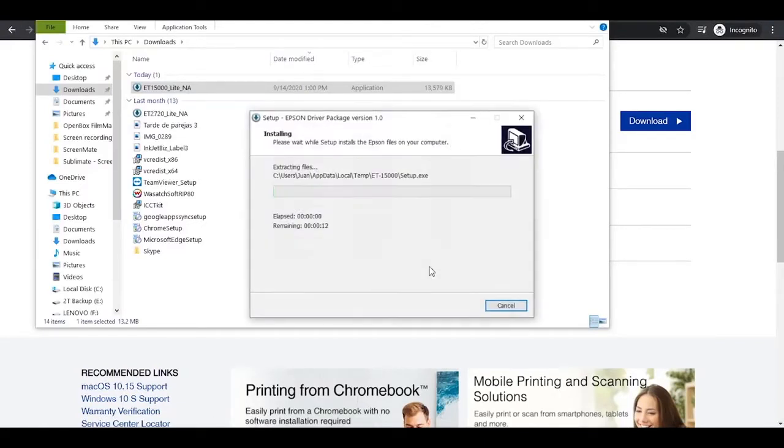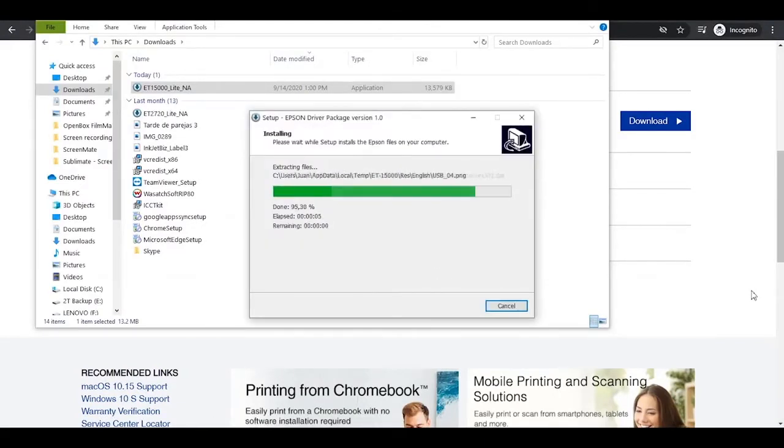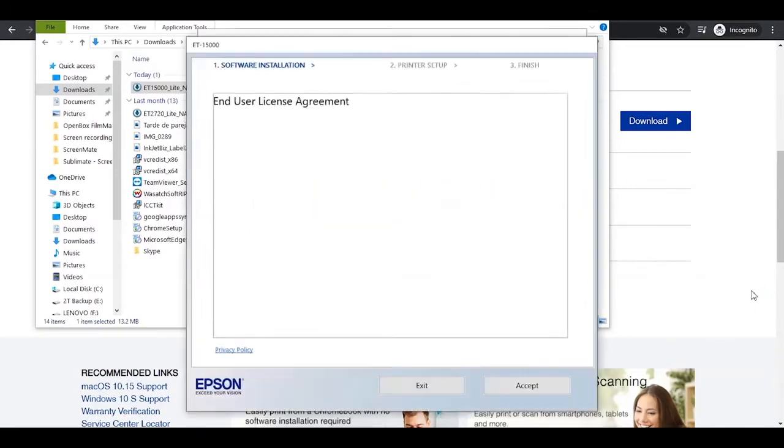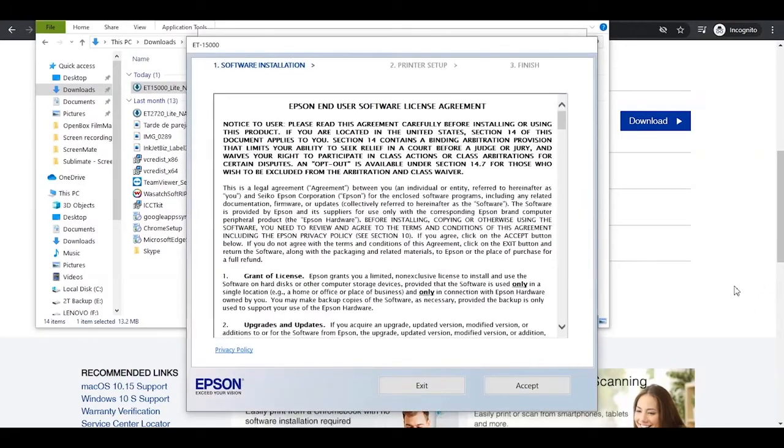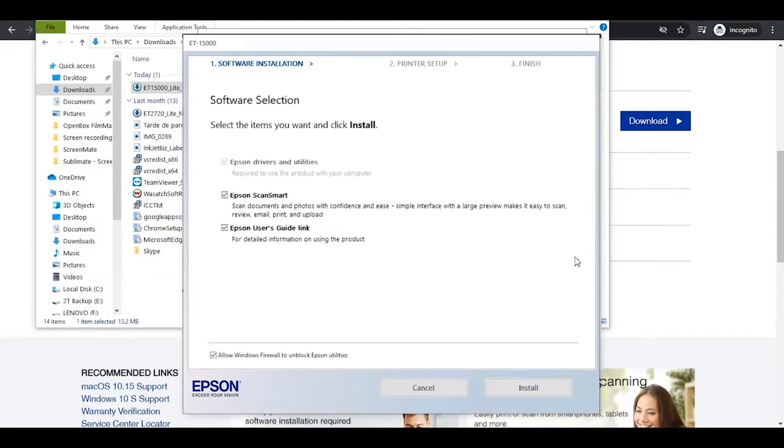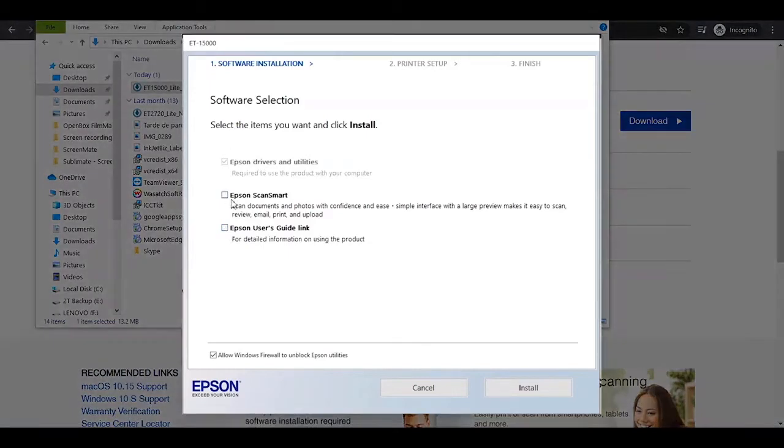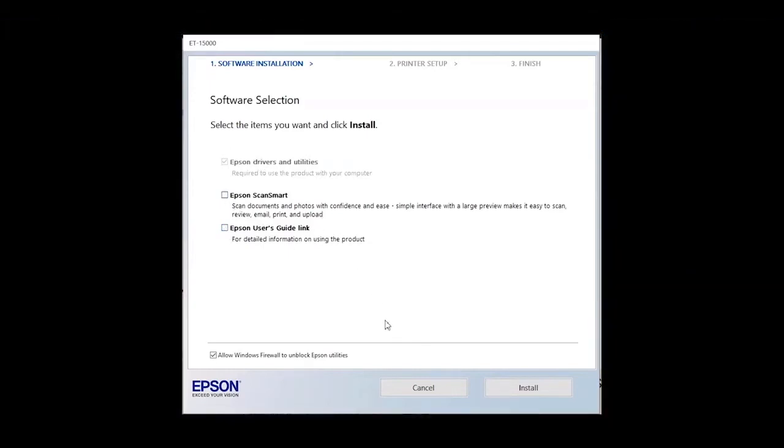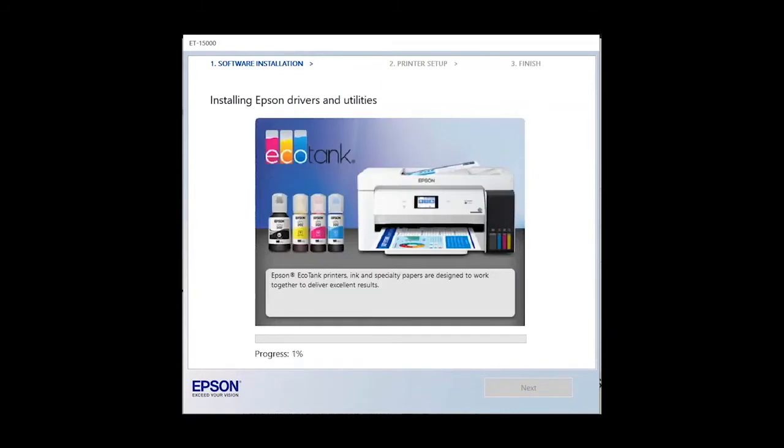Once installed, a software selection box will appear on your screen. Deselect all the options except for Epson drivers and utilities. Click Install. The download process will begin. It will take about 5 to 7 minutes.